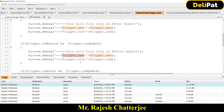Trigger.new and trigger.old are pretty much clear. In the next video we're going to see trigger.newMap and trigger.oldMap, and also how to extract data out of these variables. This is a small mechanism you'll need to learn. See you in the next video.